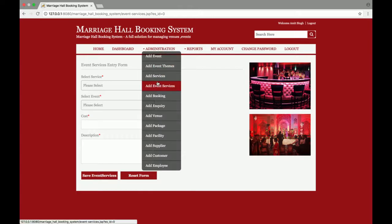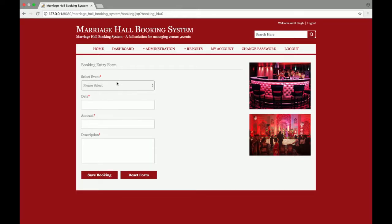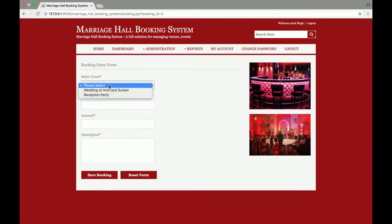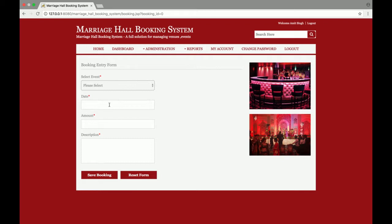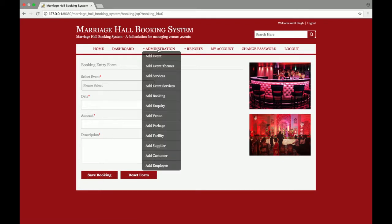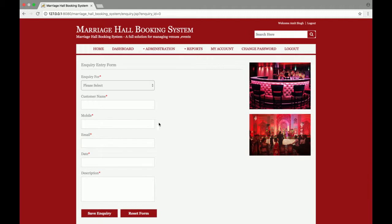After that, Add Booking — this is the booking form where you select the event name, date, and amount. After that, Add Inquiry — you can add inquiries from here.